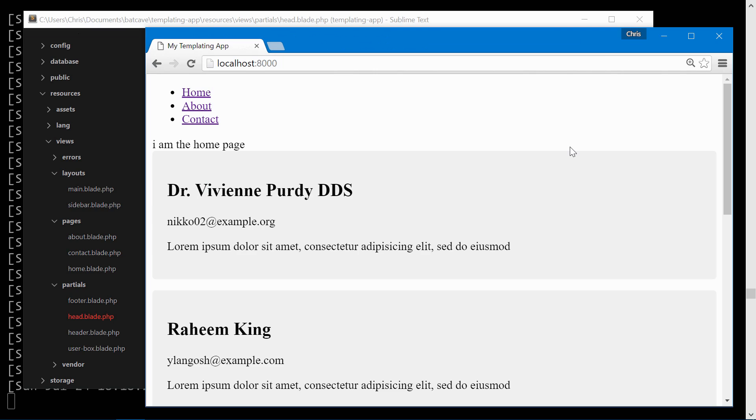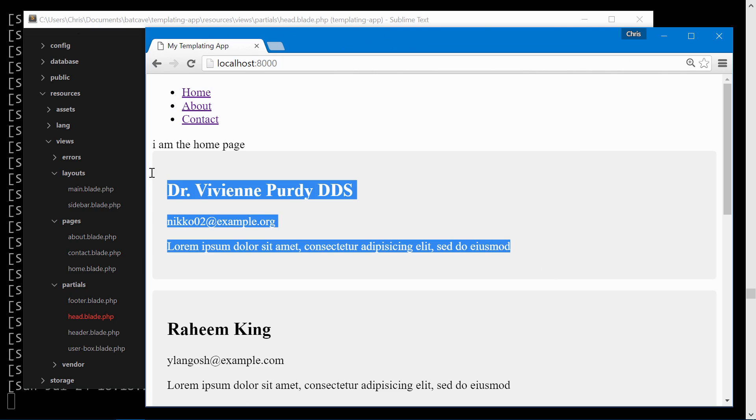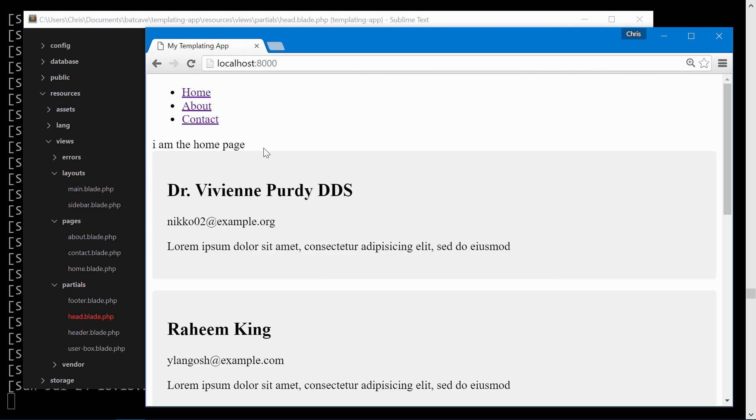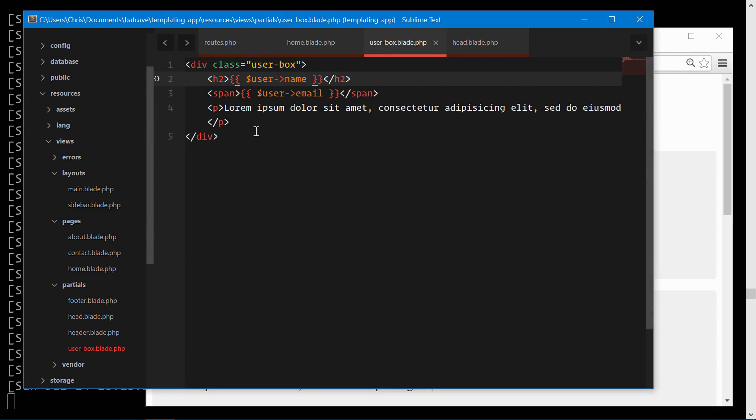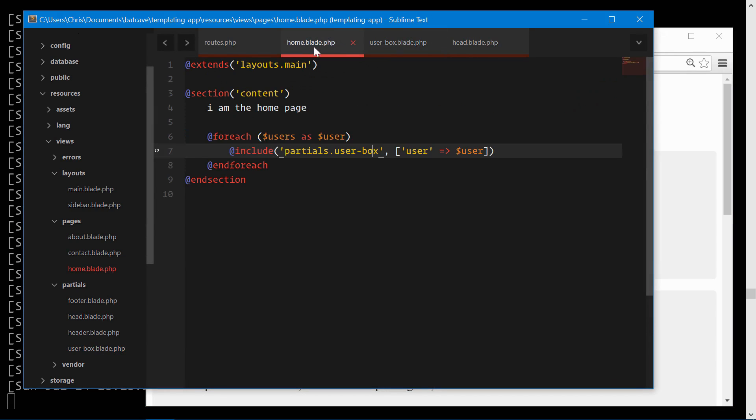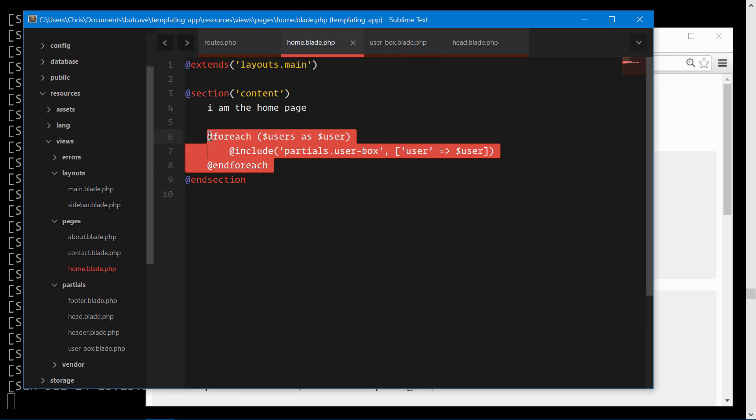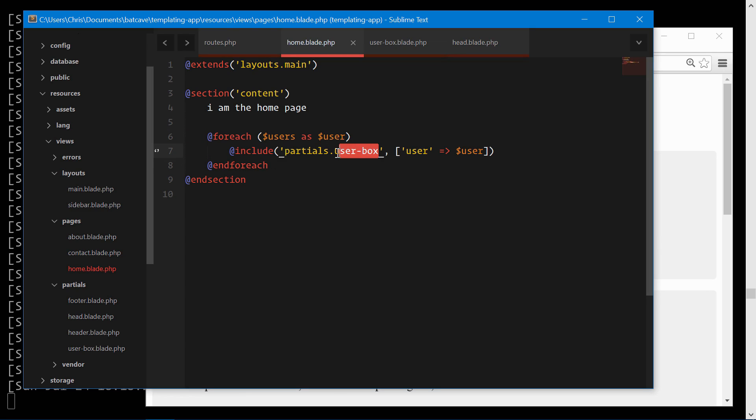Alright, so here are our users in a partial that we pass data through to the partial. And now we can easily reuse these user boxes in multiple places.